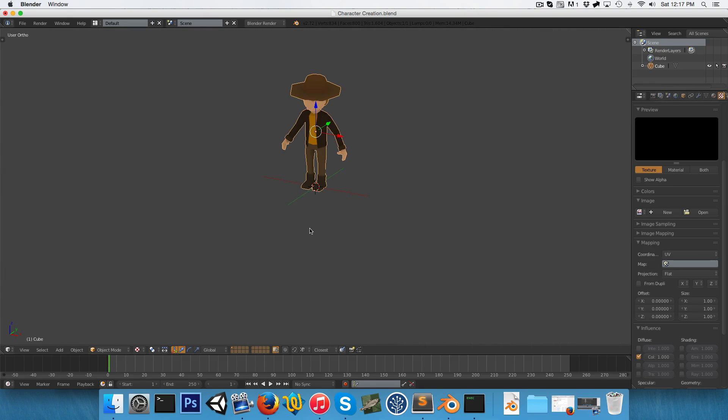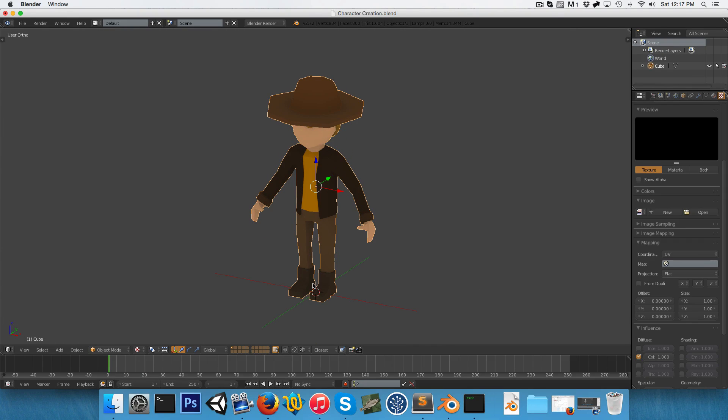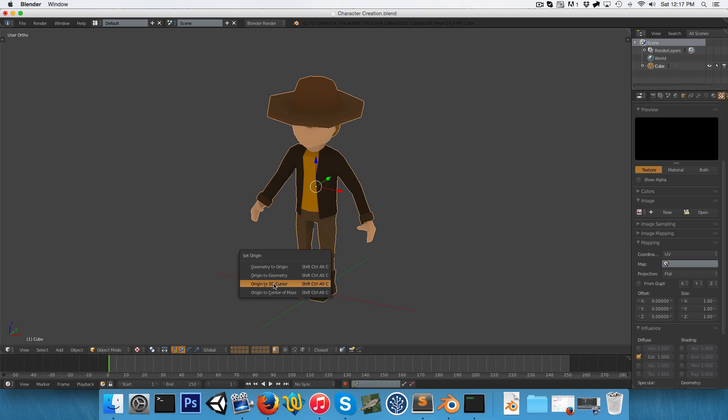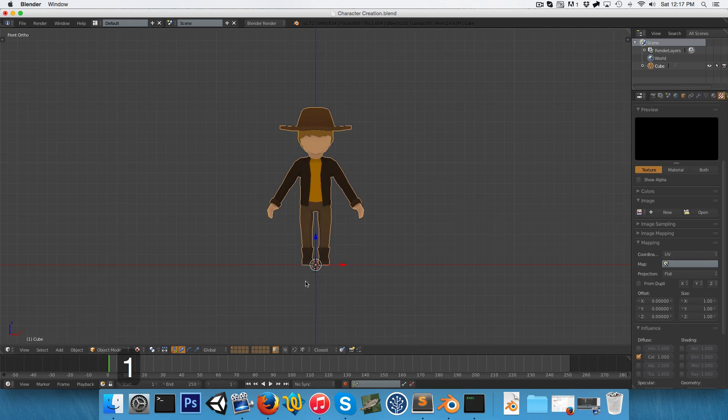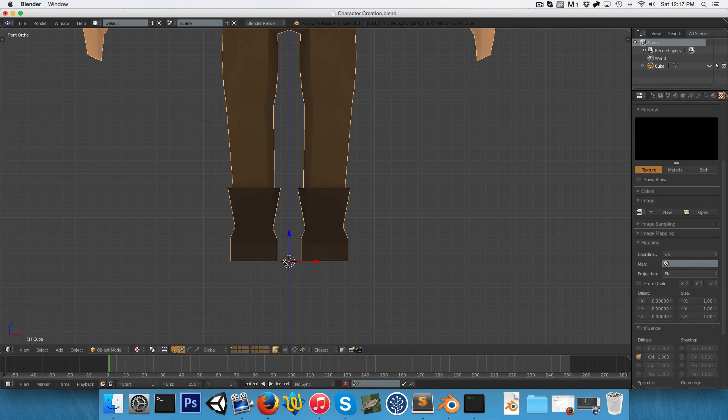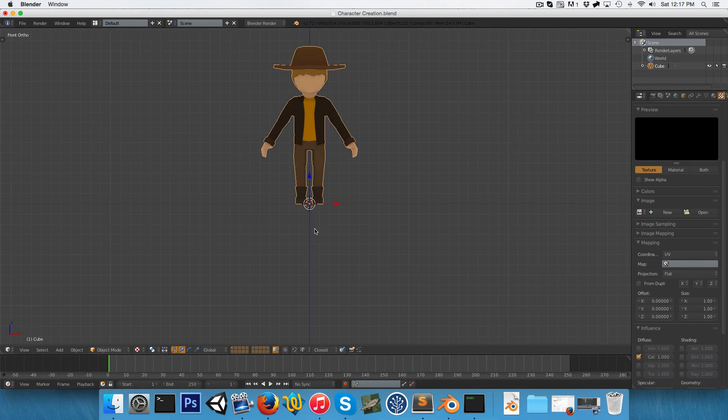I can just press Shift-C to make sure the cursor is centered, Shift-Ctrl-Alt-C and say origin to 3D cursor so that the origin is now centered nicely at the base as well.